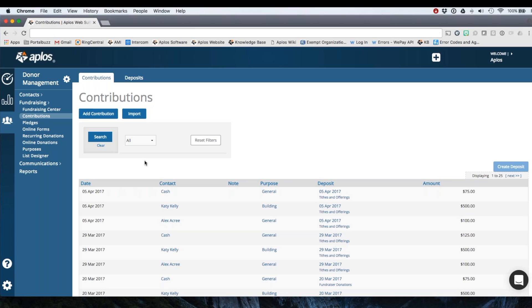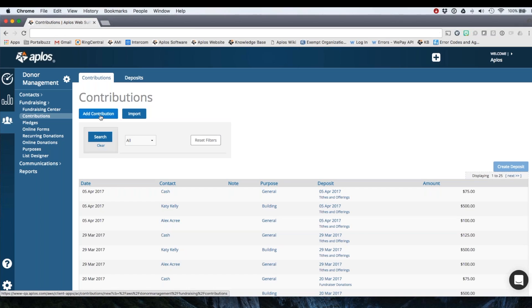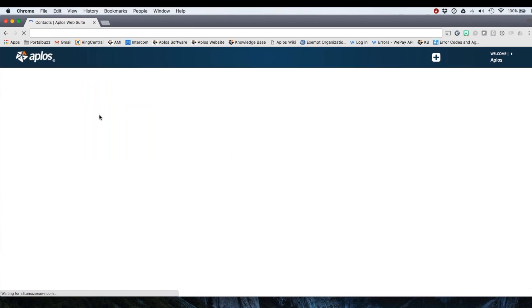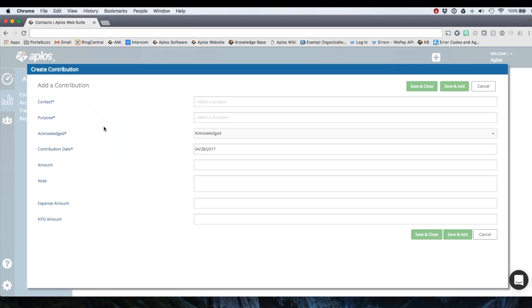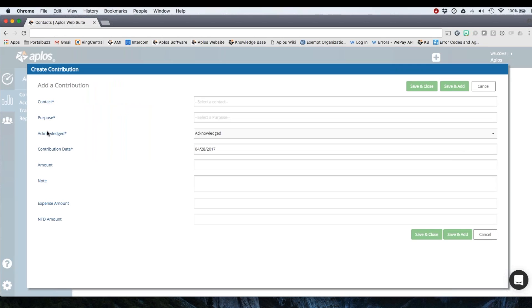First landing on this page you'll see that here at the contributions page we have our deposits tab here. If you're wanting to record donations individually you'll click add contribution. This is going to take you to the form where you'll be able to type in the information for that donor's donation.